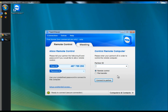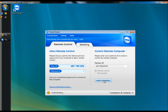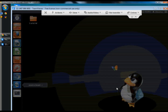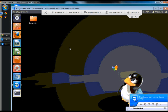I'm going to establish a connection to the Ubuntu machine from the Windows machine. I would need the ID of my partner, and then once I've typed the ID in I can click Connect to Partner. It'll ask me for the password. I'm going to type in the predefined password — if not you would ask your partner what his randomly generated password is and type that in. I'm going to click Log On. And this is my Ubuntu machine and now I have control over it.